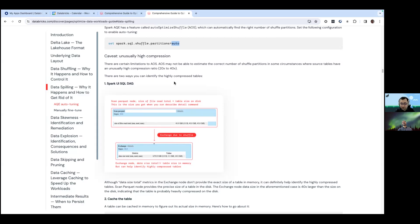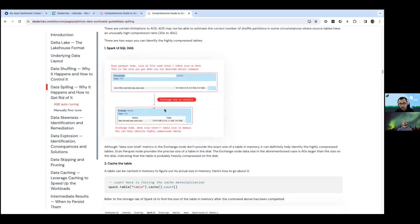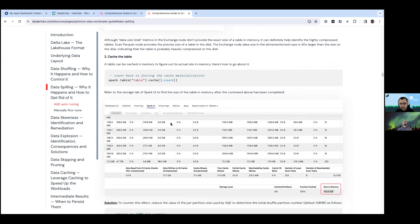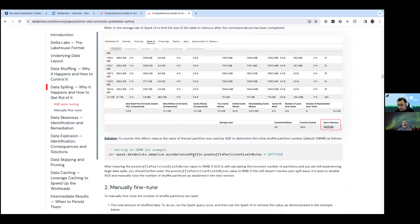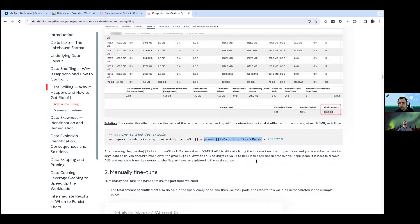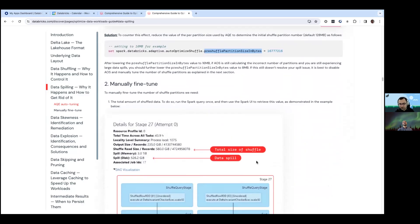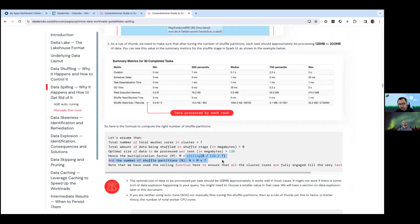Each section has caveats. For highly compressed tables - 20 to 40x compressed on disk - this auto parameter might not give you exactly the right value. This section explains how to find out whether your table is highly compressed, and if AQE is not giving the right value by default, there is a way to further tweak AQE: the target shuffle partition size parameter is set to 128 MB by default, but you can reduce it to 16 MB, and AQE will give you more shuffle partitions. If you need to go further and do manual fine-tuning, there's a section that explains which metrics to pick from Spark UI and a simple formula to calculate exactly the right number of shuffle partitions for your shuffle stage.